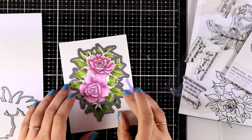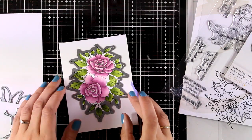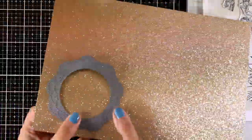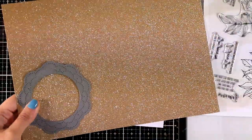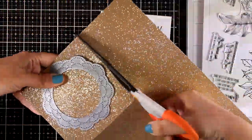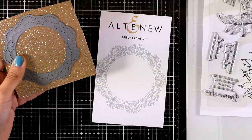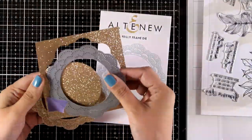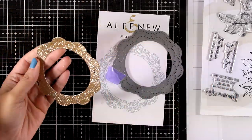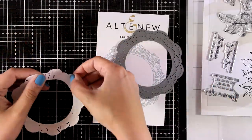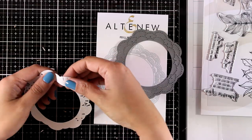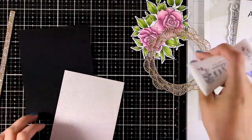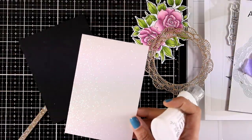I used the matching die to cut out my image. Now for this card I'm going to use the Freely Frame die, and I'm going to cut it out from this glitter cardstock. I am using a metal shim on my die-cutting machine just to make sure that this intricate die is going to cut out nicely. You can see here how gorgeous it looks after popping out all those little pieces.